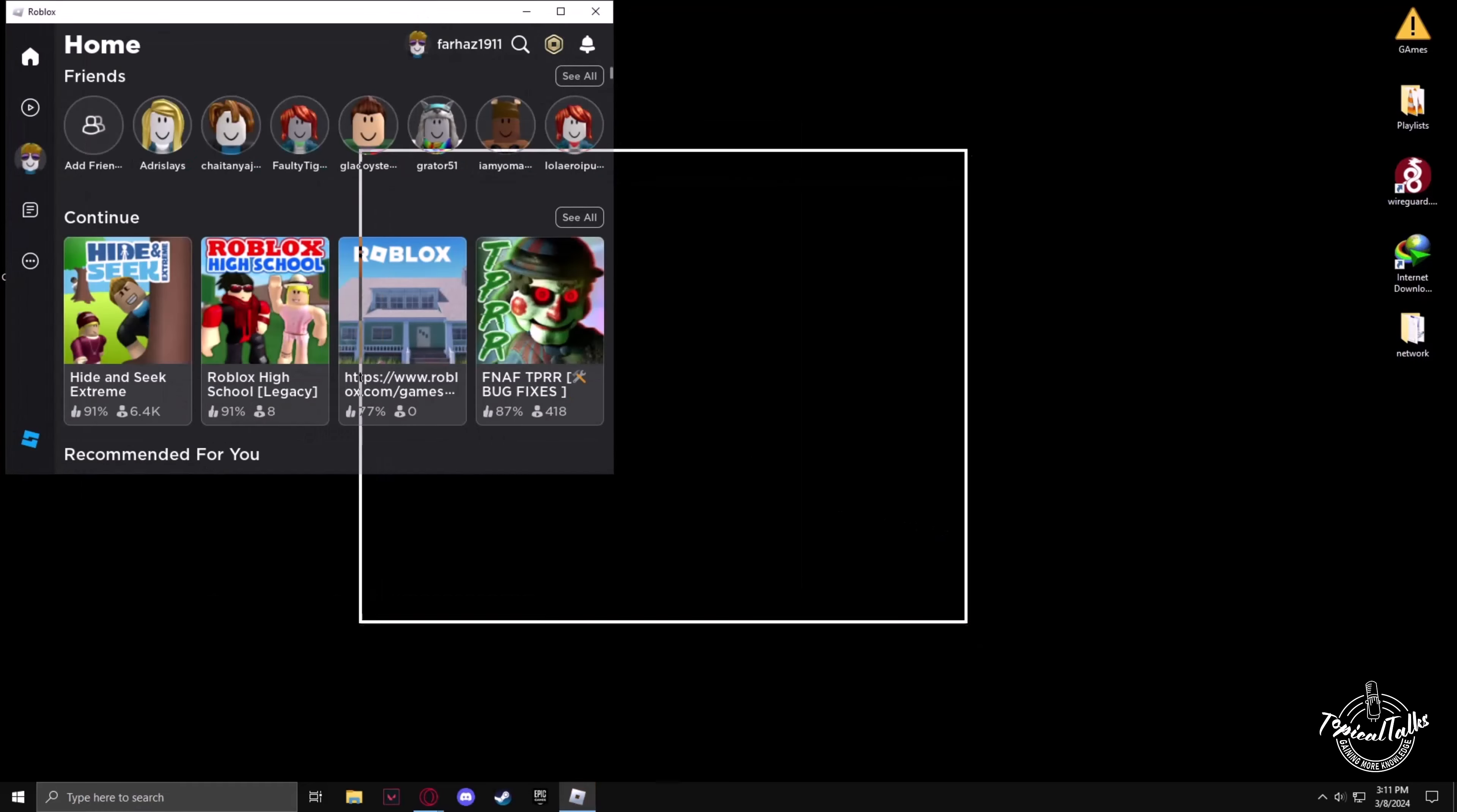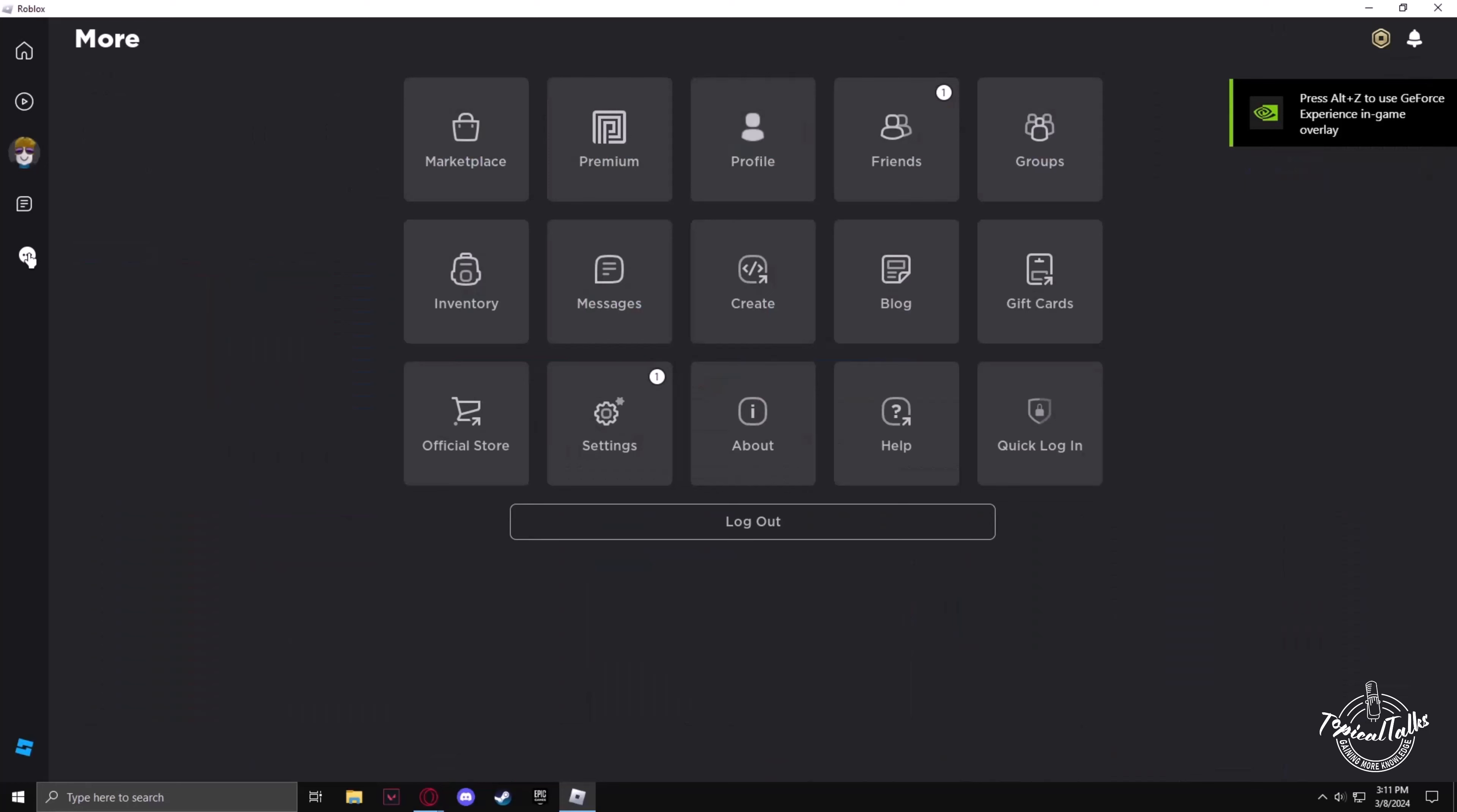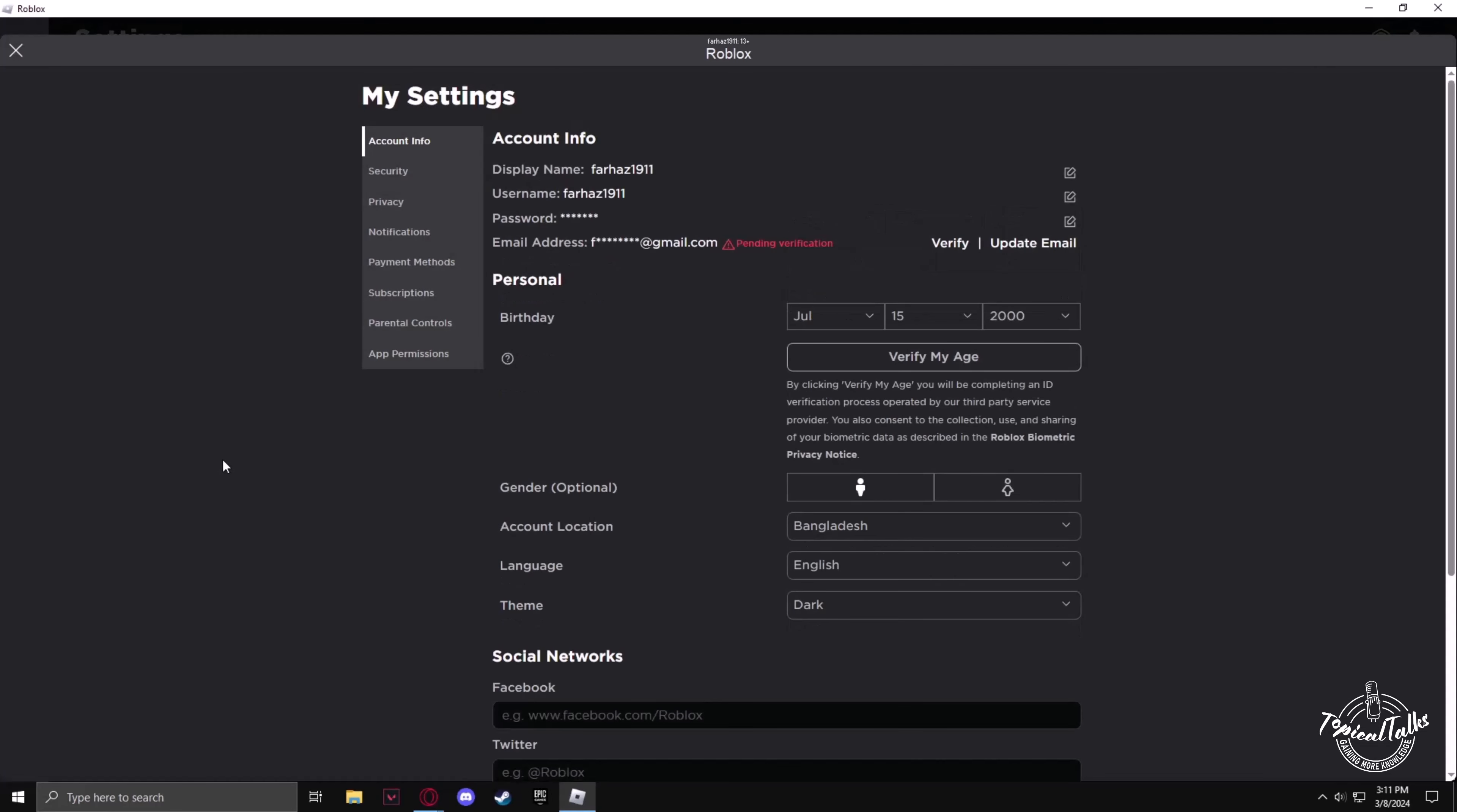After Roblox has opened, you have to go to the settings menu. To do that, click on the three dots on the left side of the screen, then click on settings. Now go to account information.